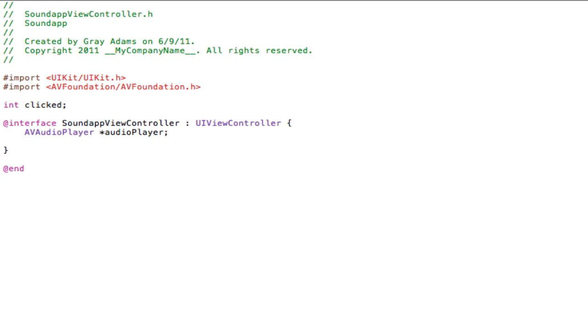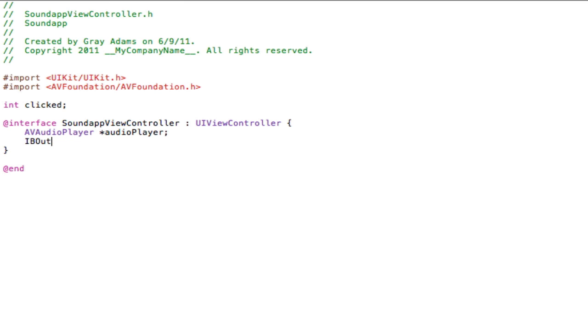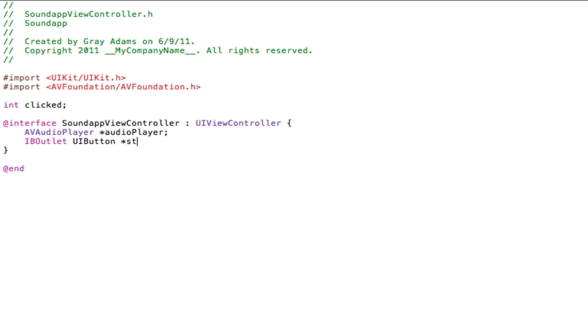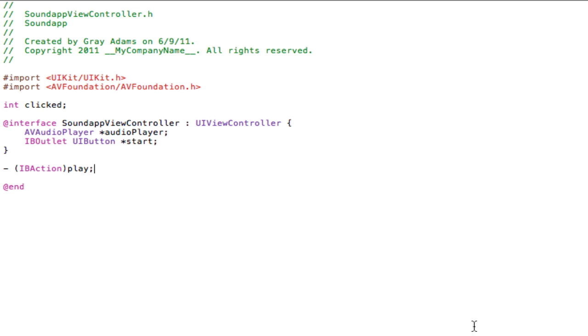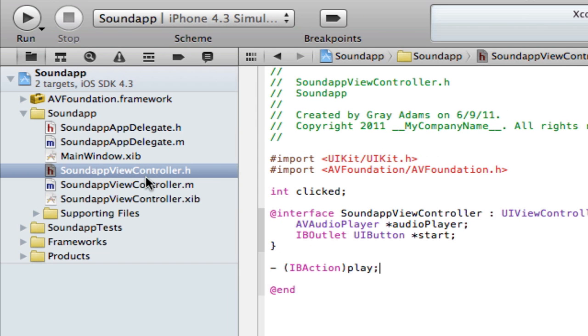Right below that we are going to add an IB outlet for the button itself. Type UIButton start. So our button's name will be start. Right under interface to that closing bracket you are going to type dash space parentheses IBAction closing parentheses play semicolon. Now we have an action to tell the application to play the song. This is just referring to the actual action that we will create in the .m file.